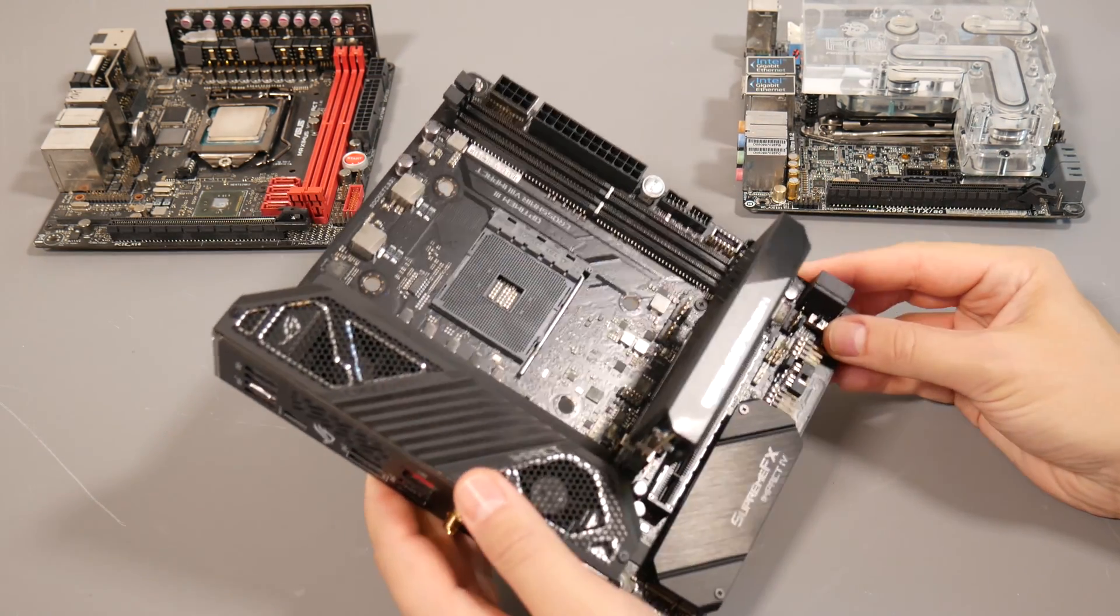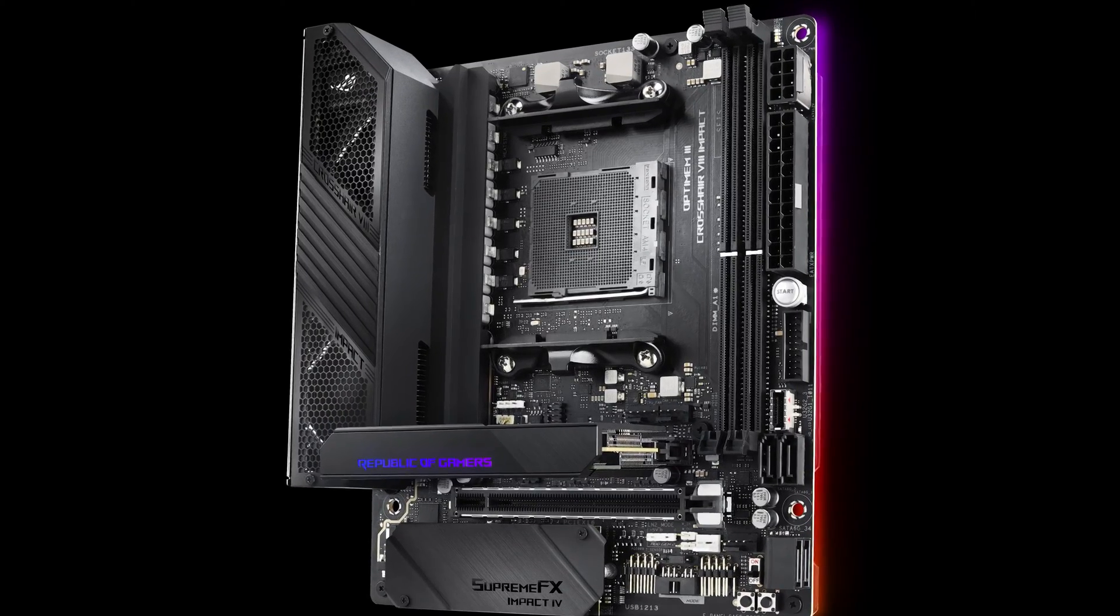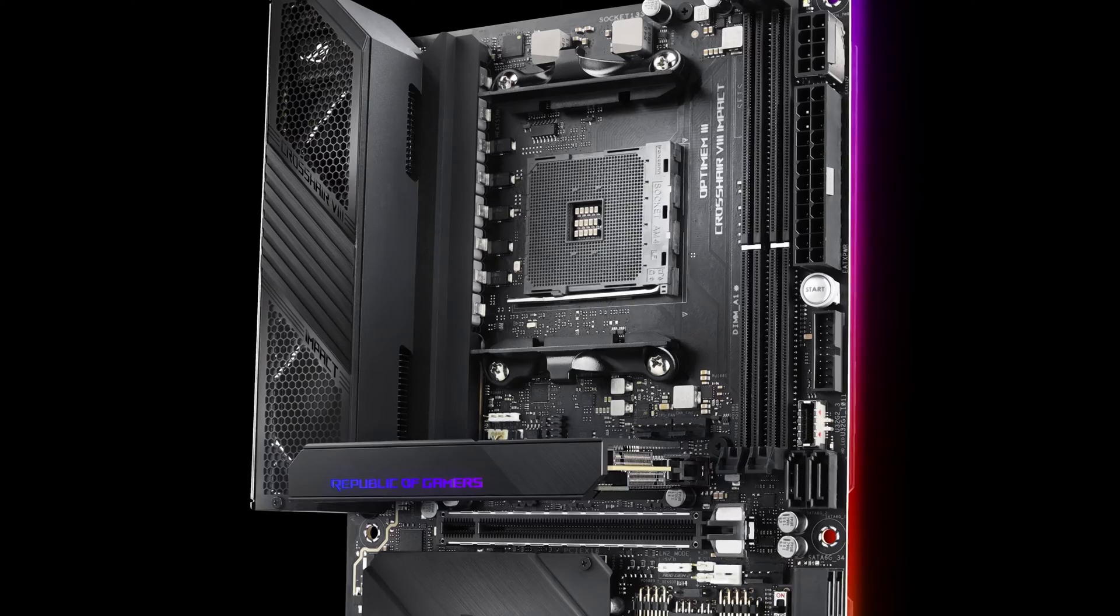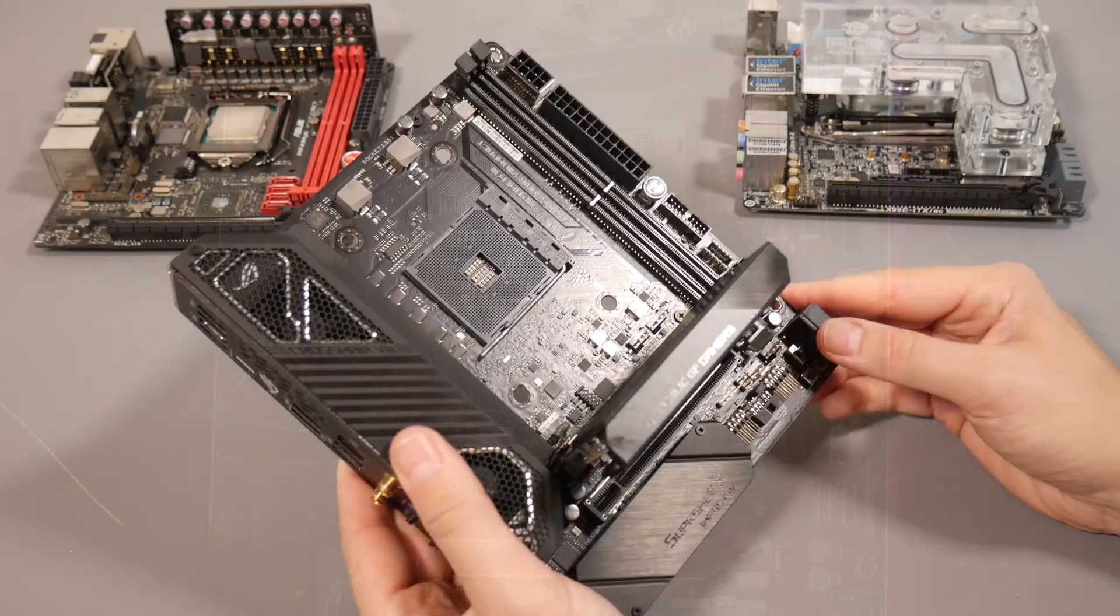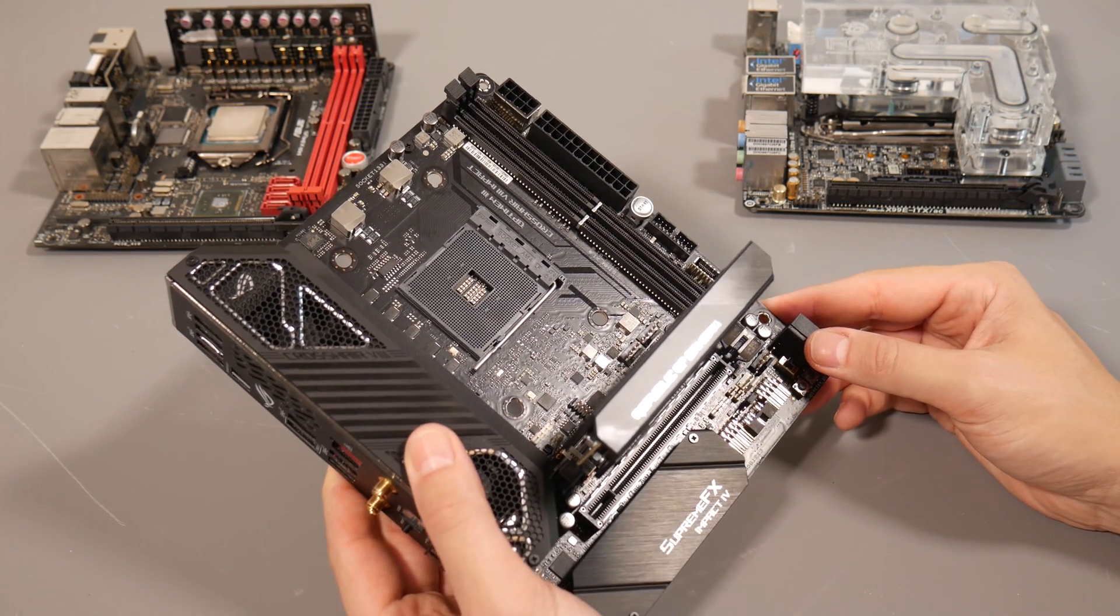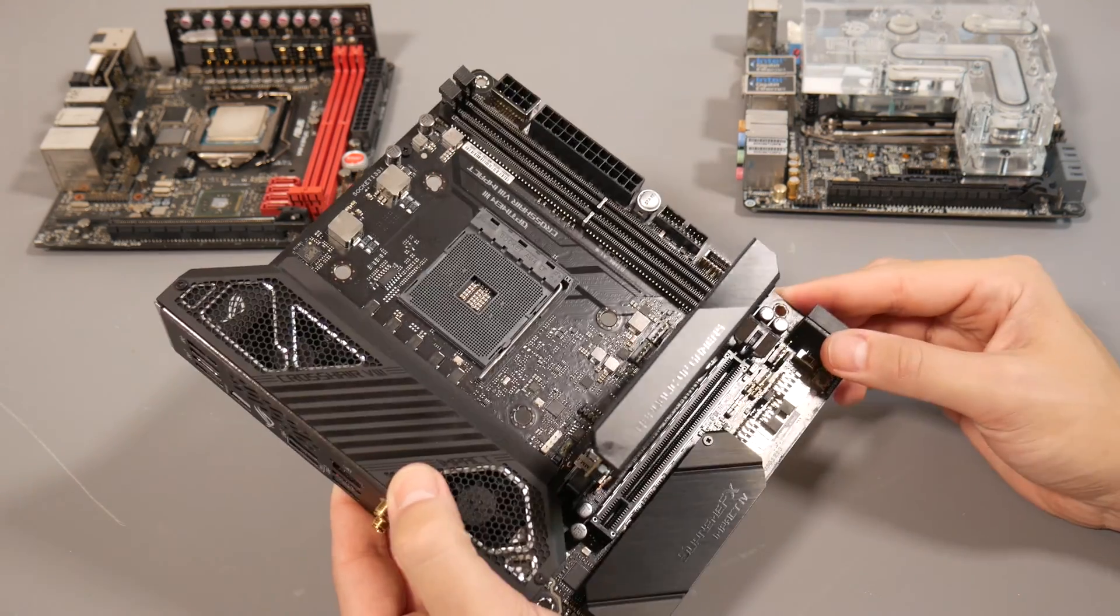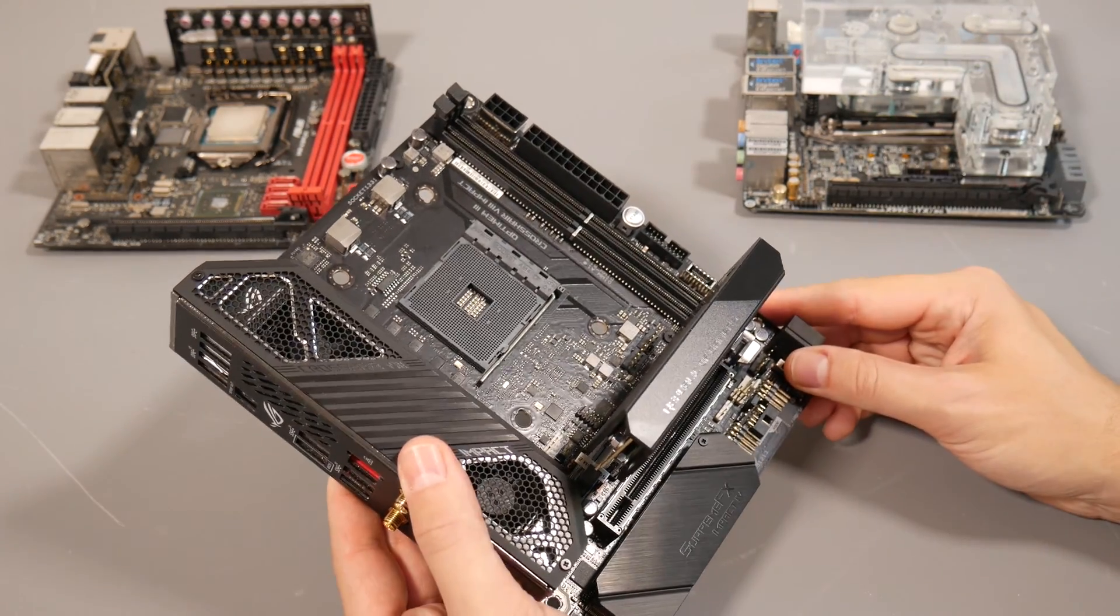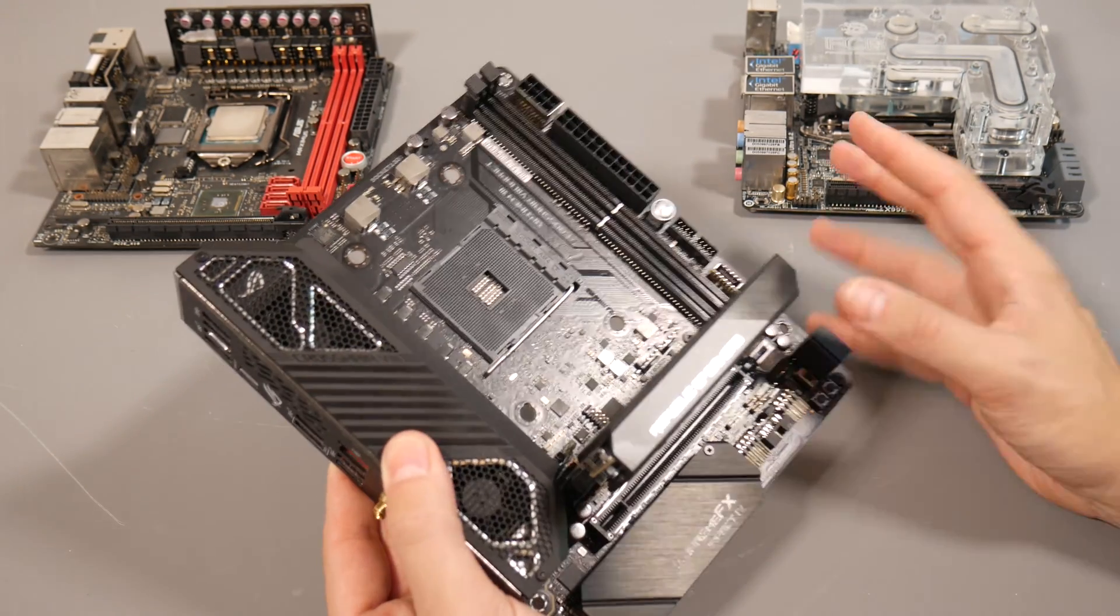This is the resurgence of the Impact range. I'm hoping ASUS will bring it to Intel's latest socket as well. The Impact range died on the Z170 chipset, which was a shame because it was my favorite motherboard range, absolutely crazy with loads of features.